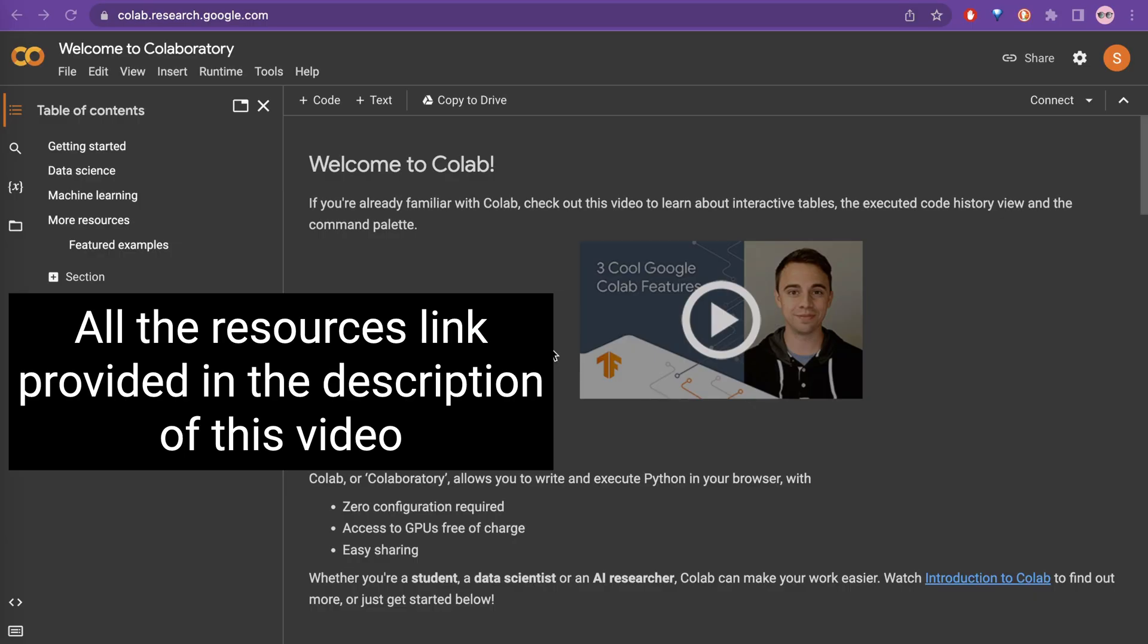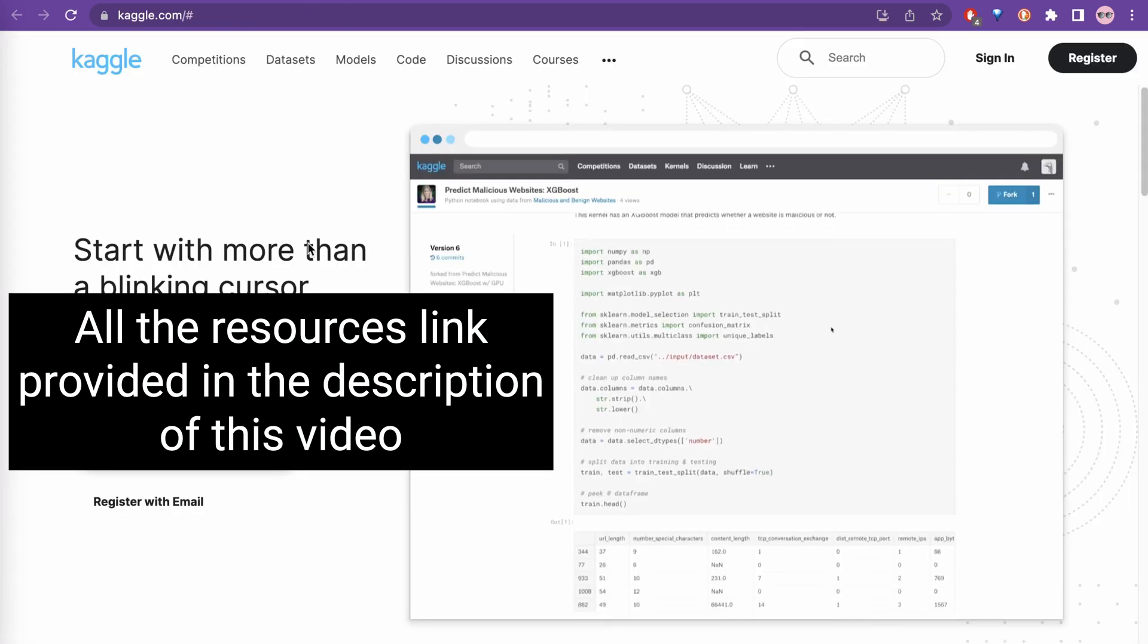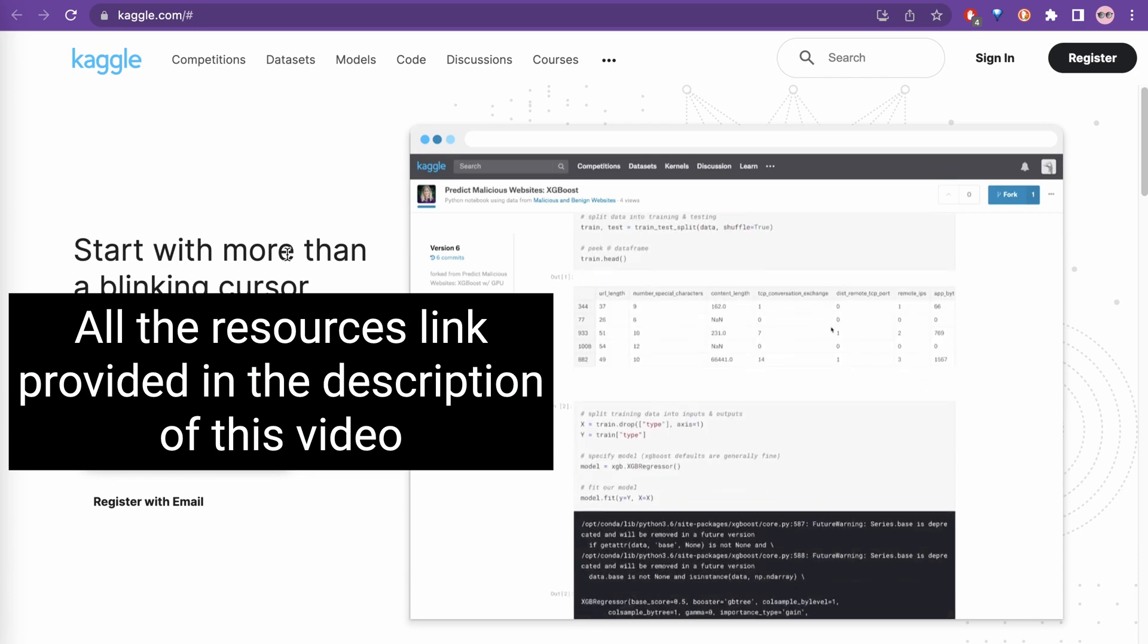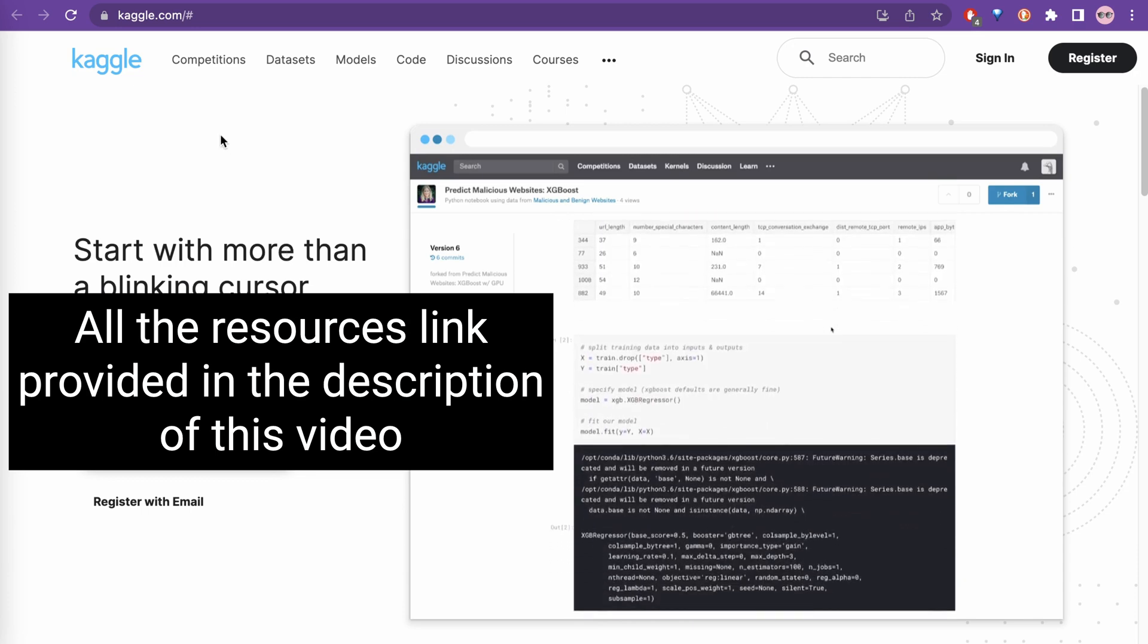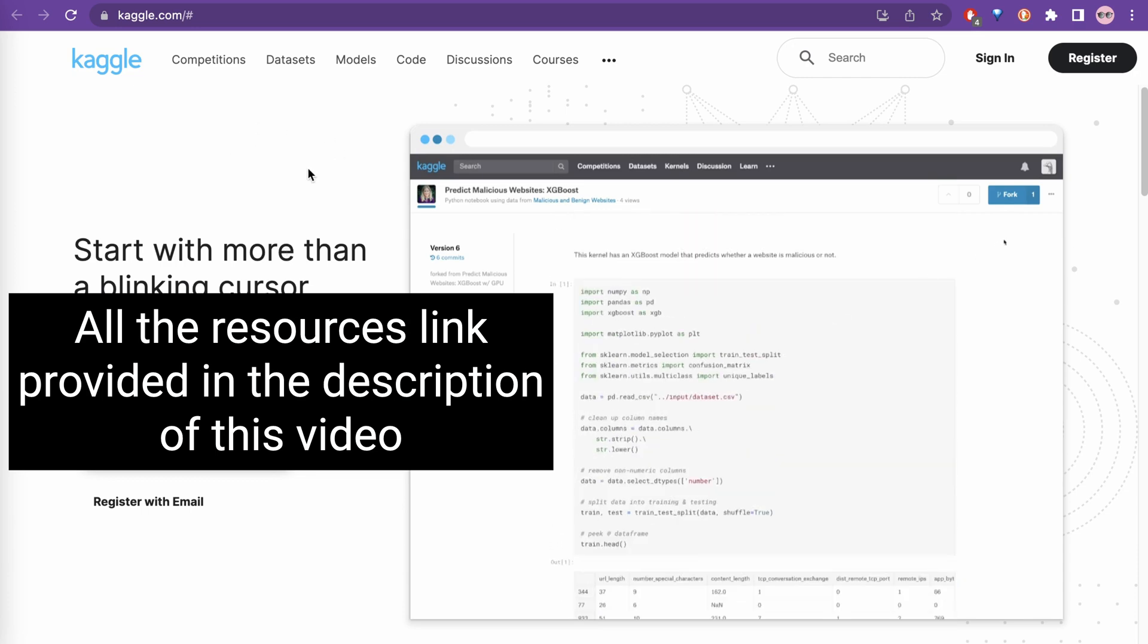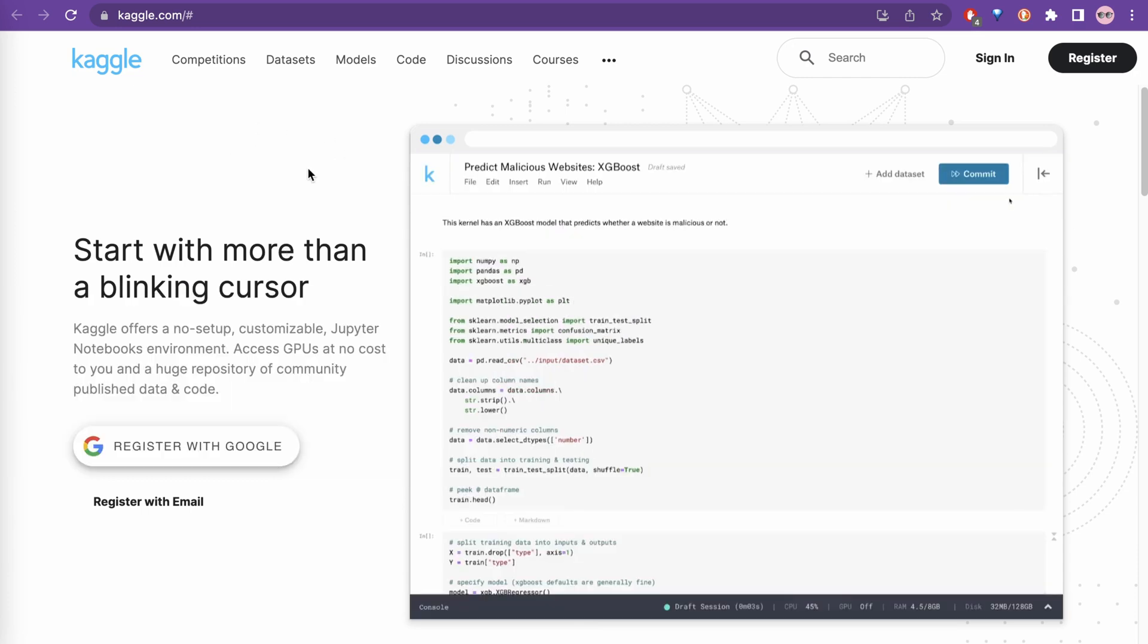First, let's go through the free resources. One is Google Colab and the next one is Kaggle. I will show you how you can quickly get started with both of these.